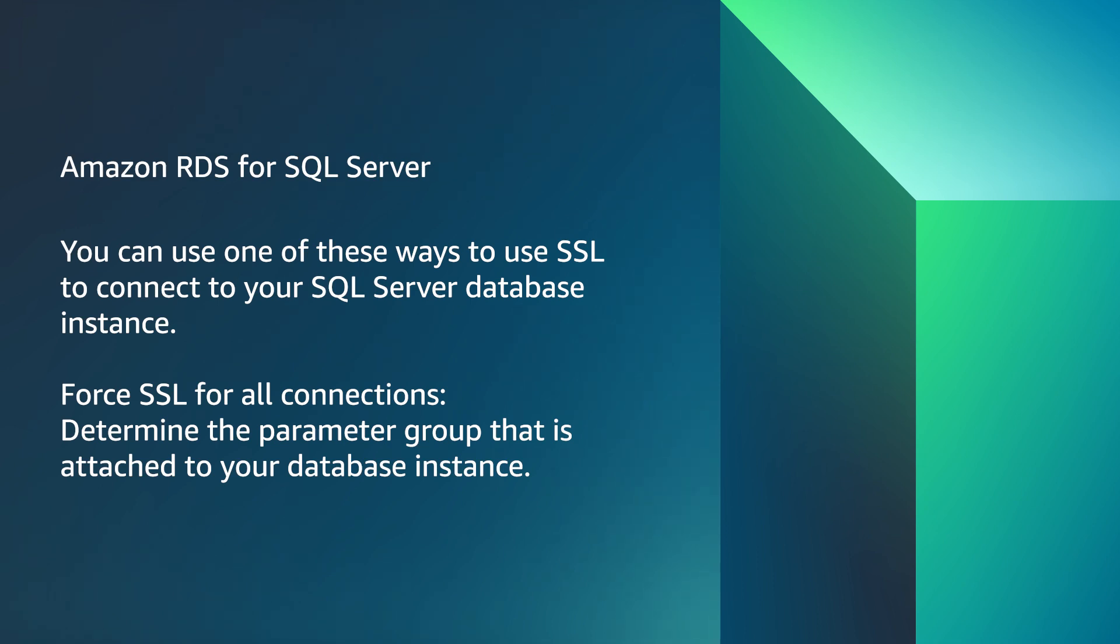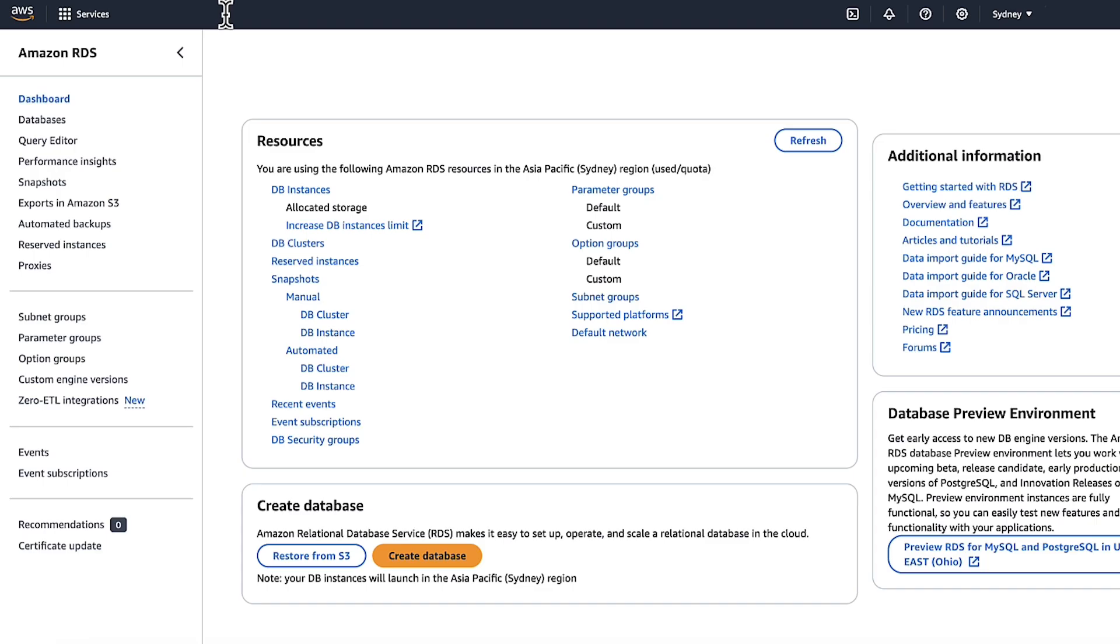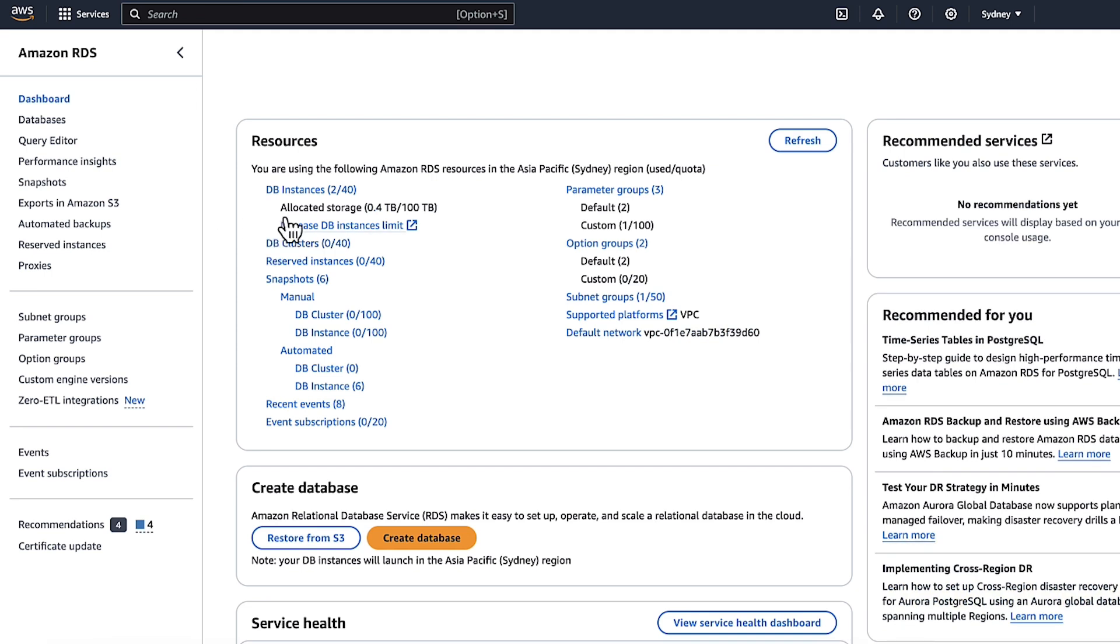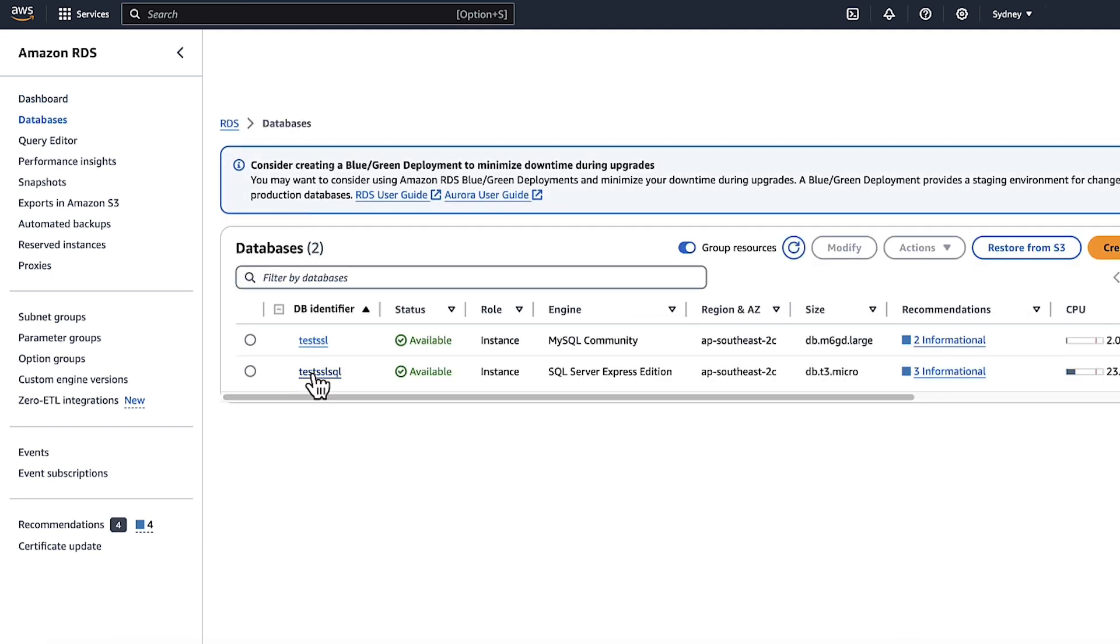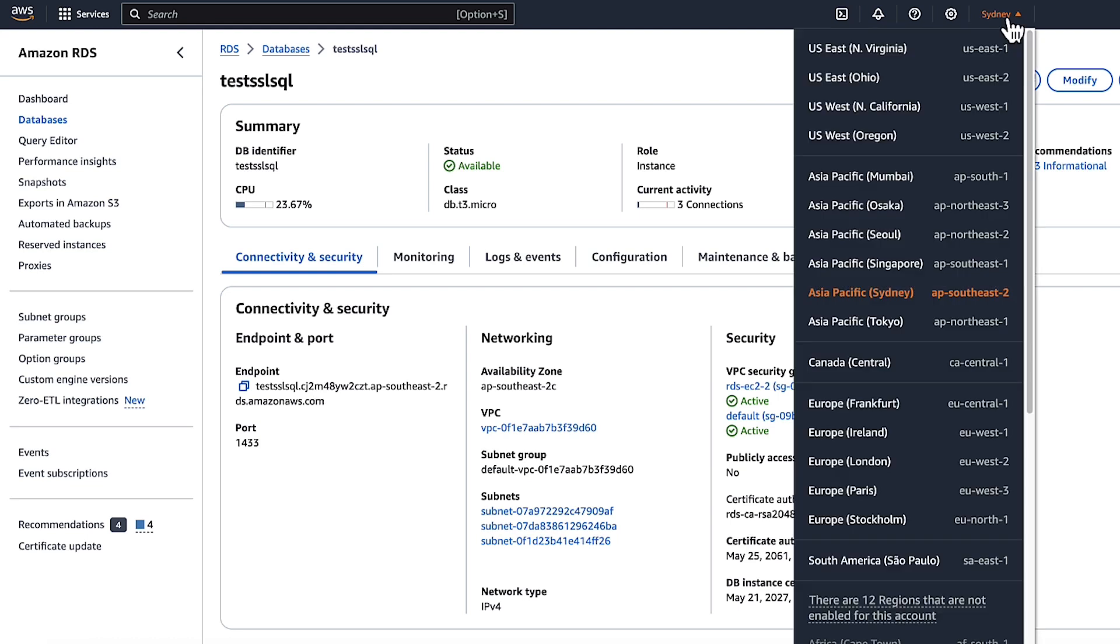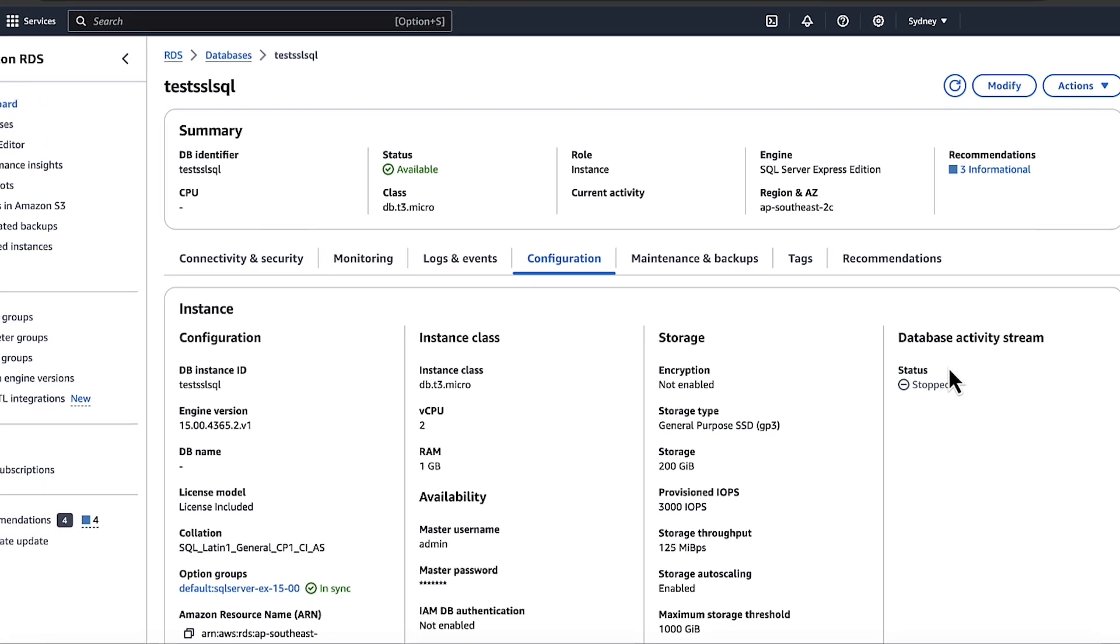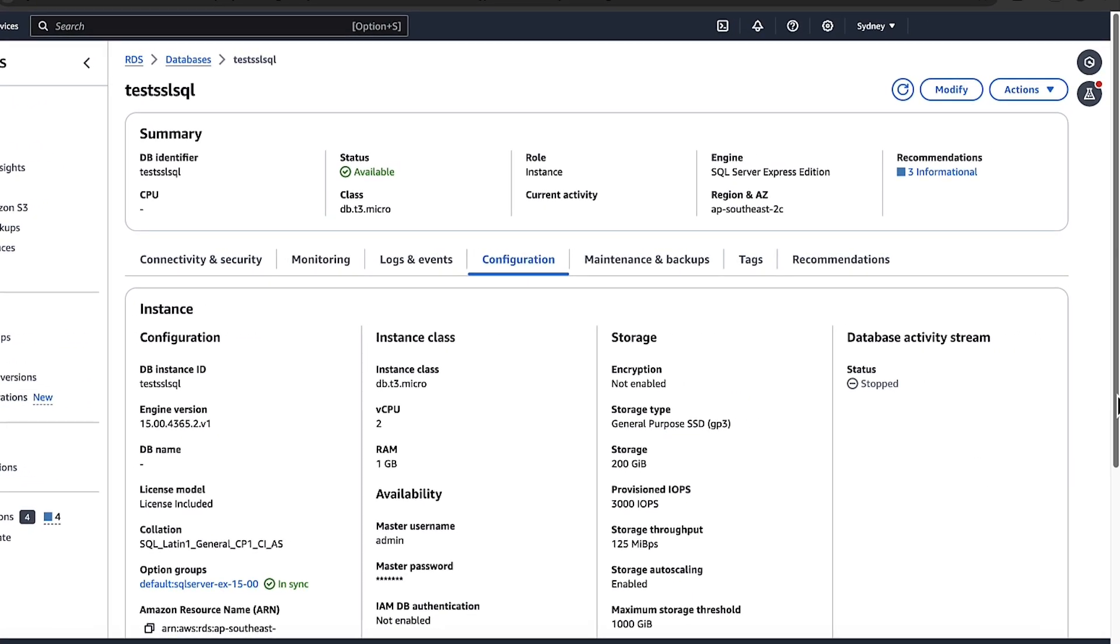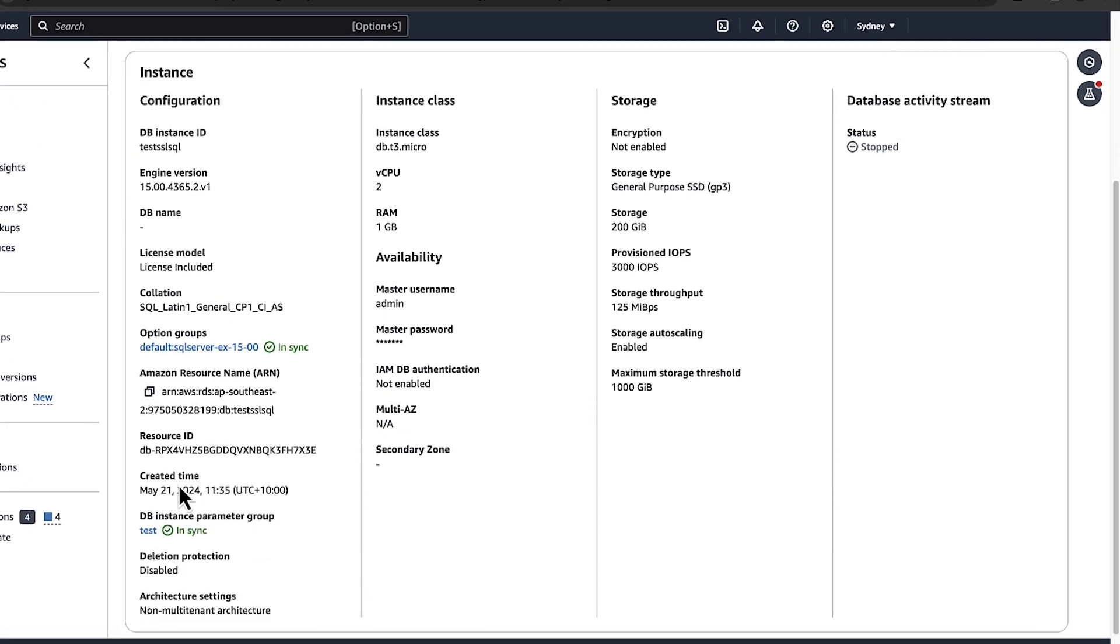Determine the parameter group that is attached to your database instance. Sign into the AWS Management Console and then open the Amazon RDS console. From the top right corner of the Amazon RDS console, choose the AWS region of your database instance. In the navigation pane, choose Databases and then choose the Configuration tab. Find the parameter group in the section.